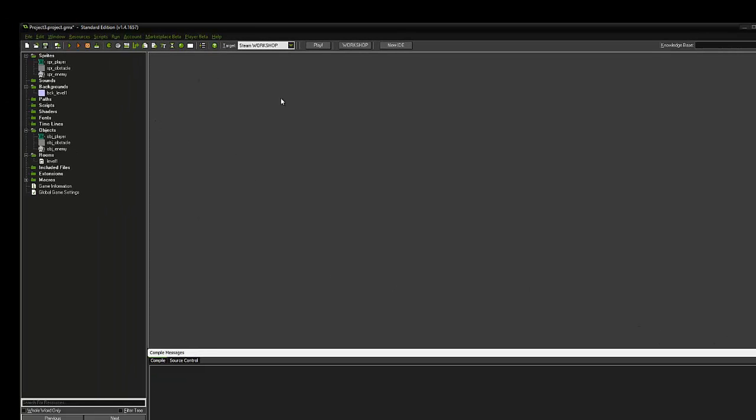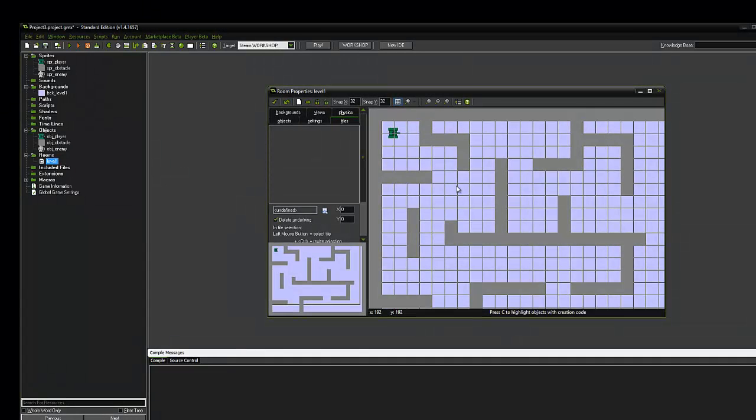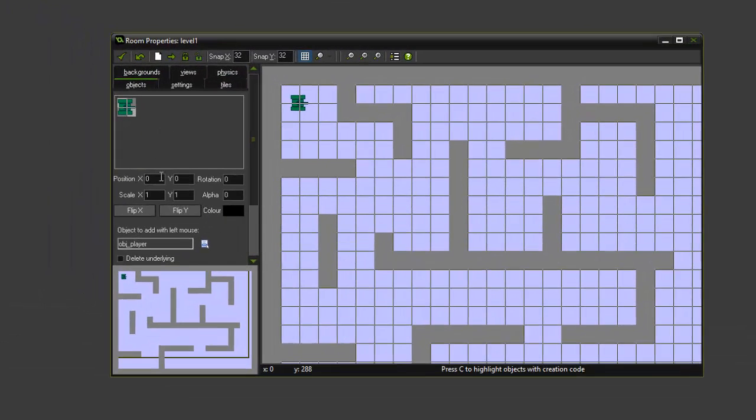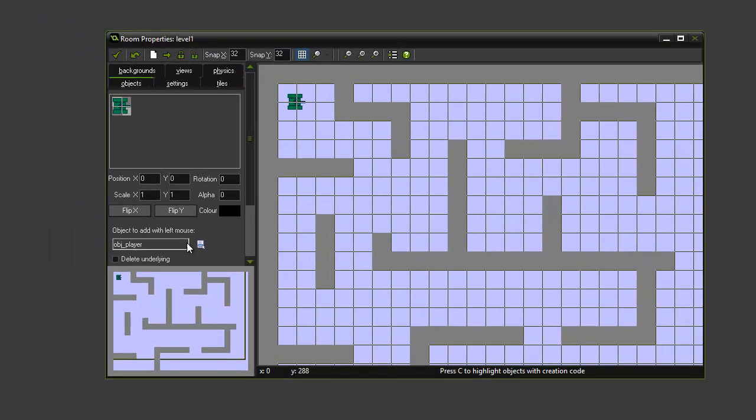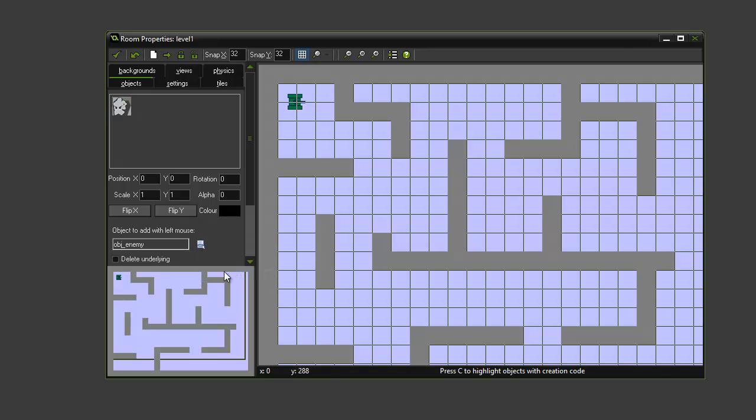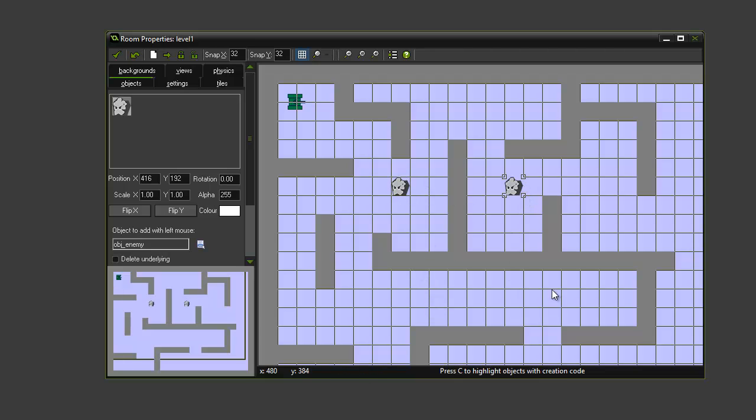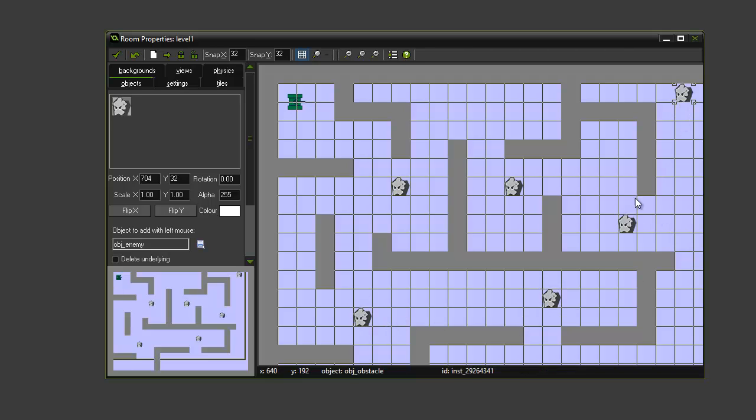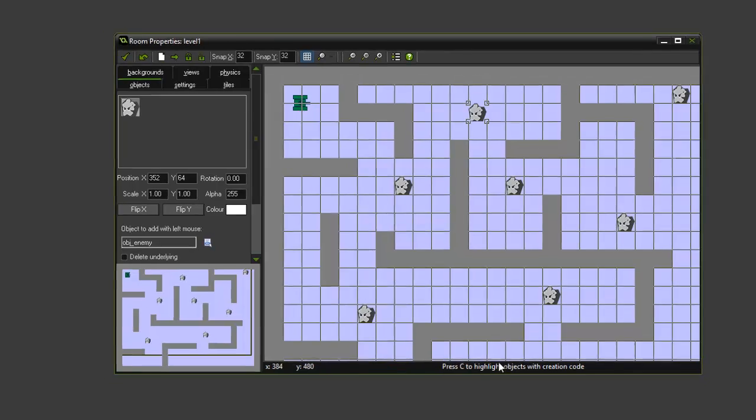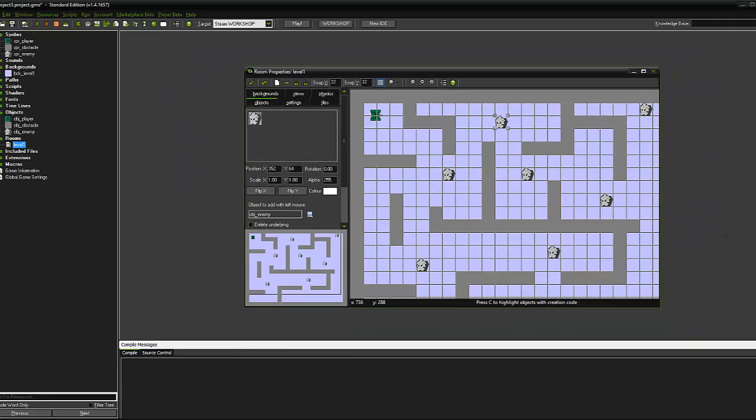Okay, so we're going to open our level and we want to make sure that under objects the enemy are selected, so obj enemy. And we want to place them in the room at random positions. So remembering that the left mouse will place enemies, and depending on how hard you want it depends on how many enemies